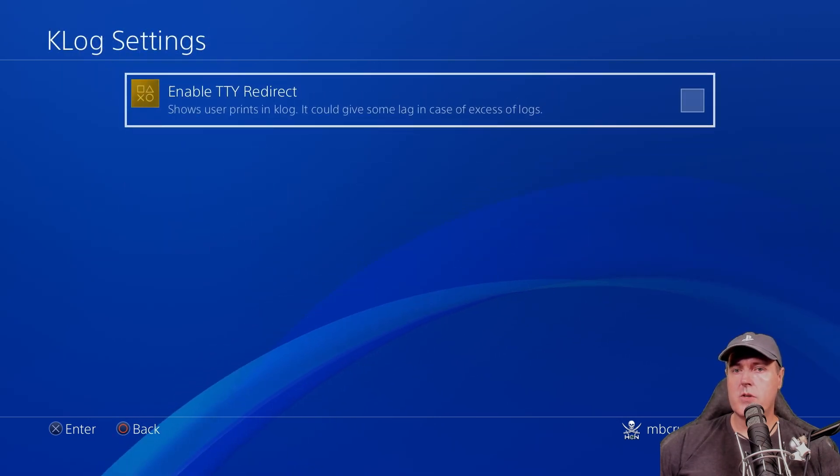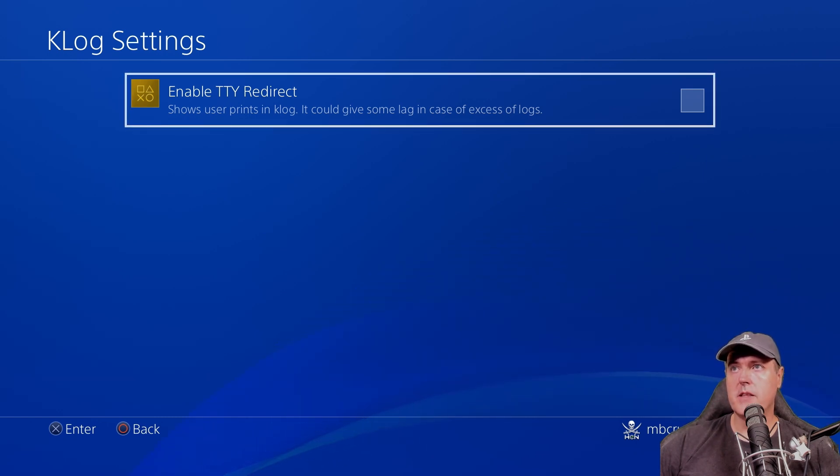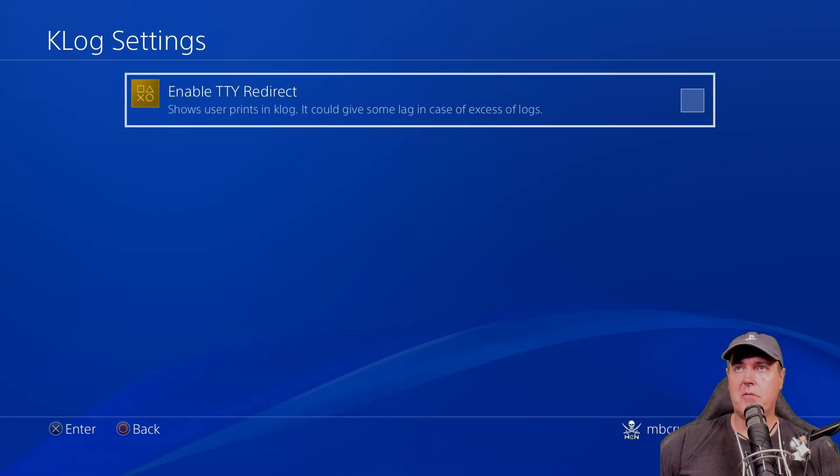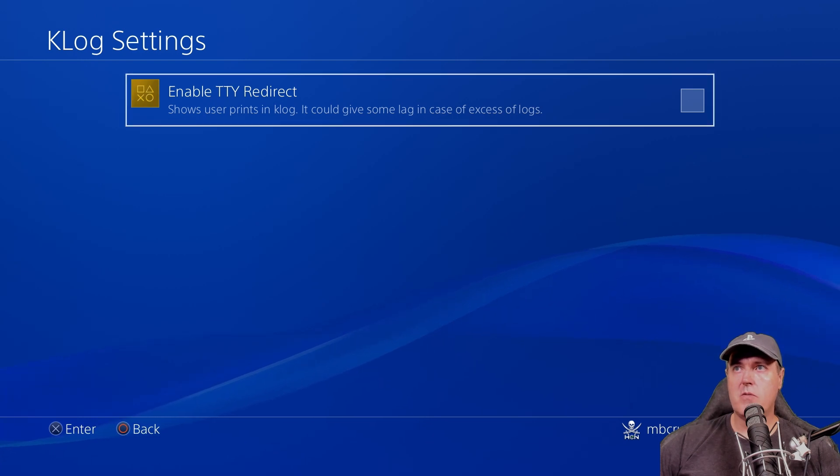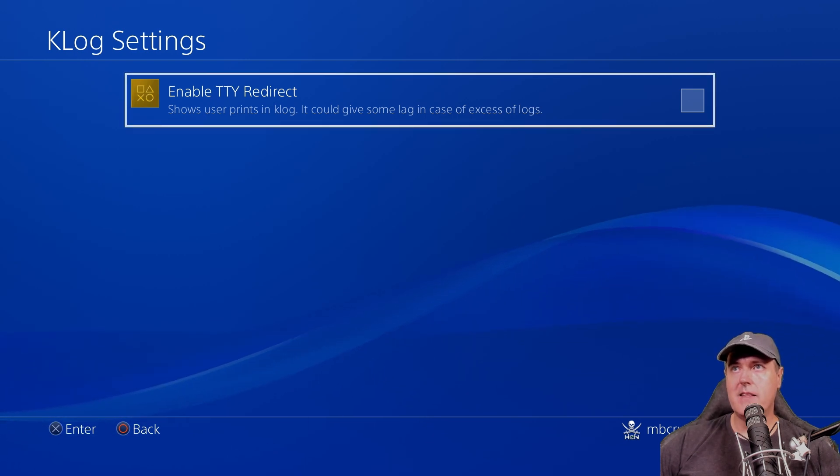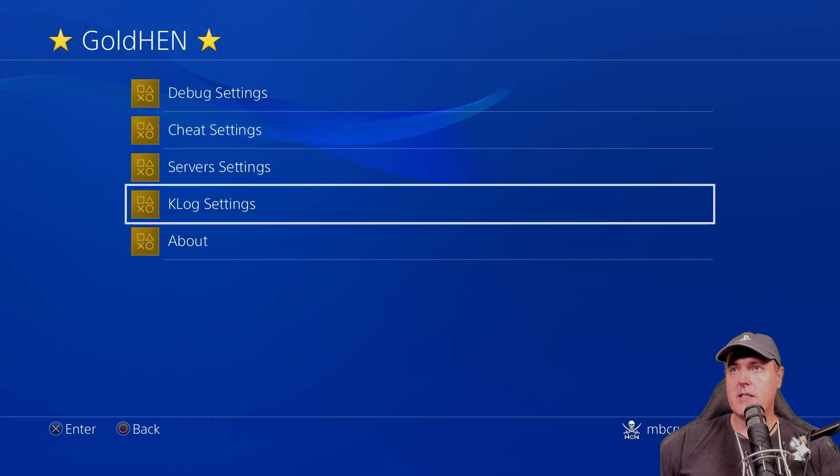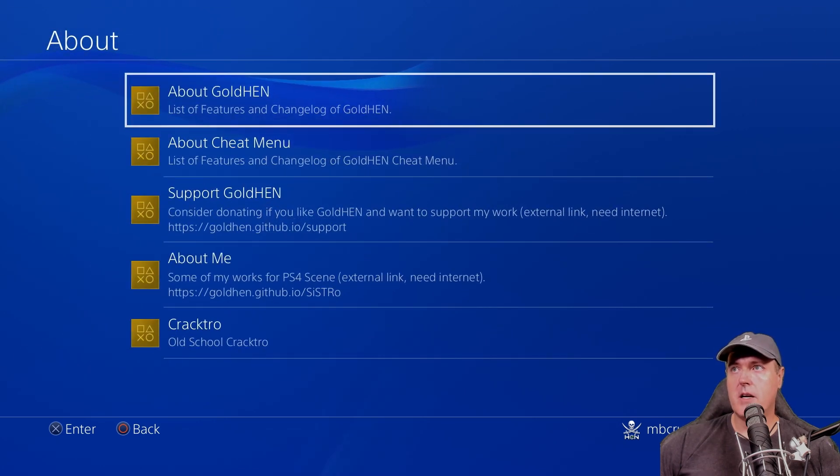And now I'm going to go down to klog settings. So this is more so for developers, for most end users, they won't be using this. But this is great for debug information that's coming out of the PlayStation 4. For the most part, most of you won't need this, we're going to go ahead and hit circle there. And then we're going to go to about.